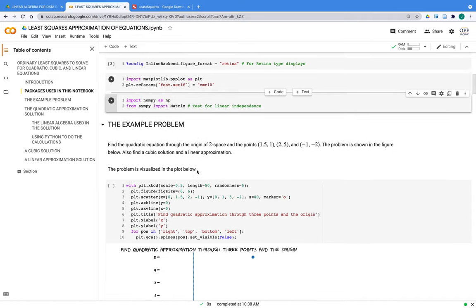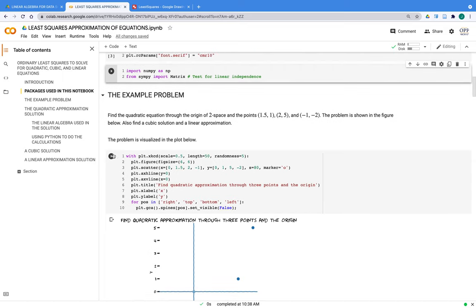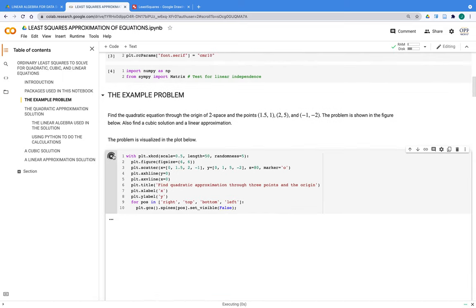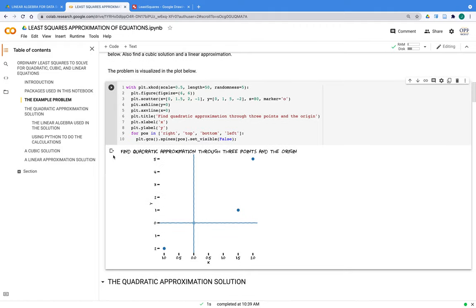Here's our example problem. We have a Cartesian plane with x and y coordinates and three points: 1.5 comma 1, 2 comma 5, and negative 1 comma negative 2. You can see the picture of the problem here using the xkcd theme — very famous — just a bit of whimsy as far as our plotting is concerned.